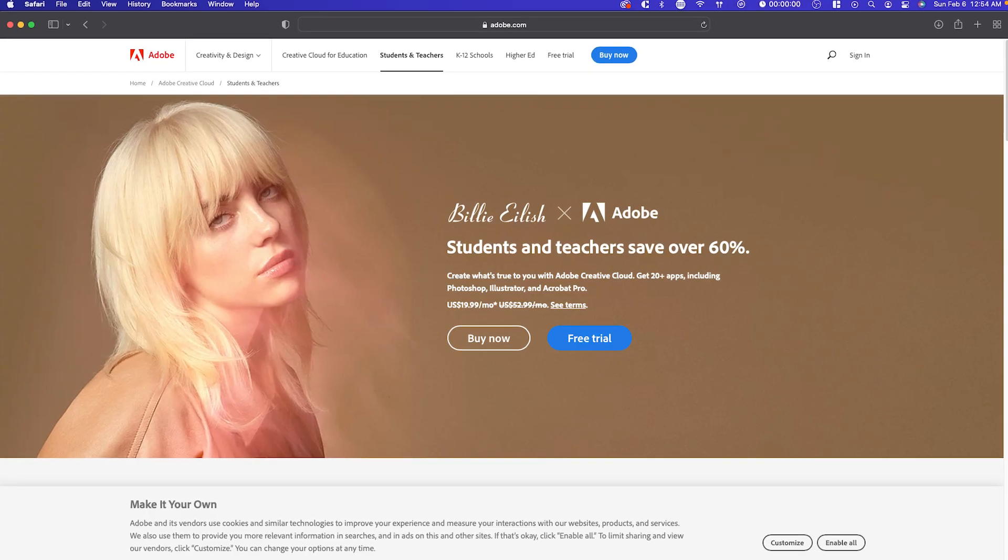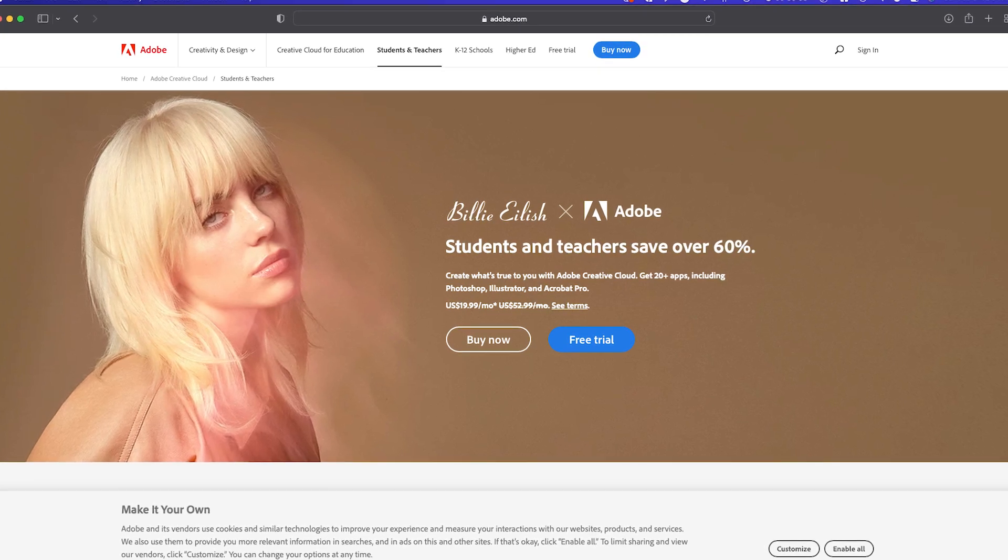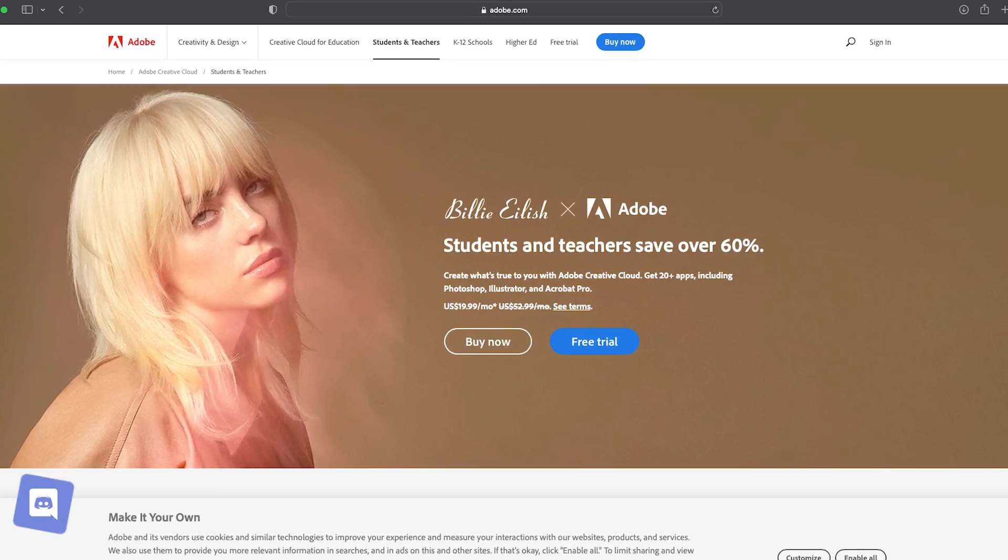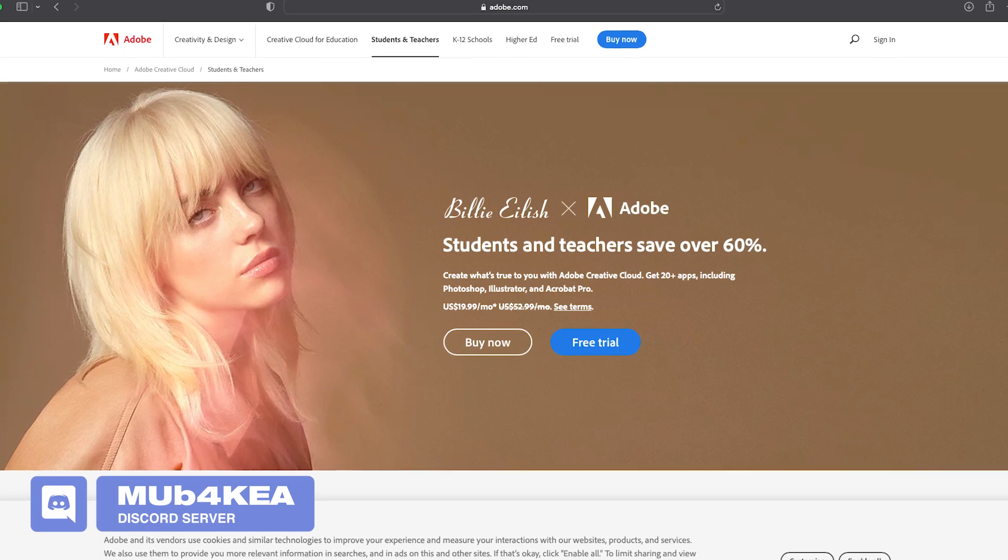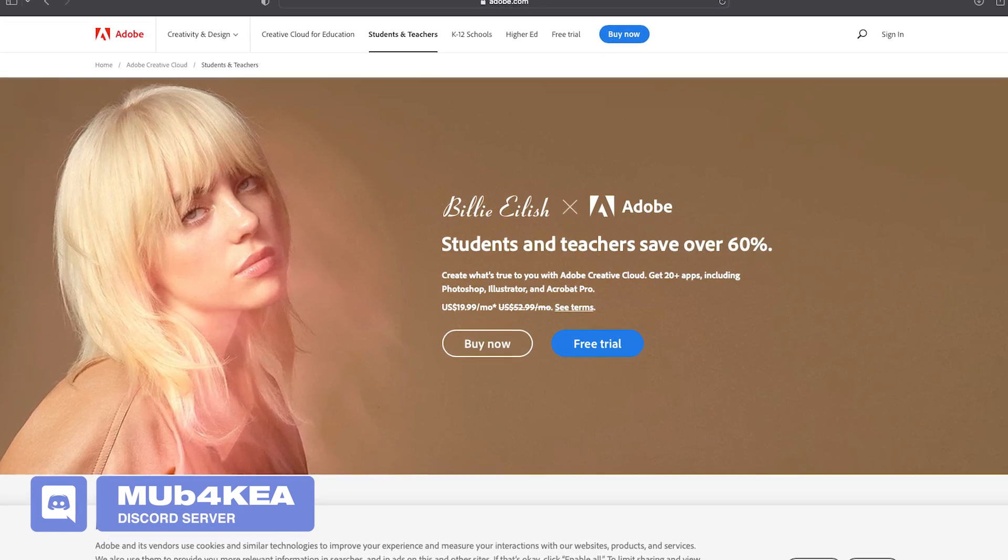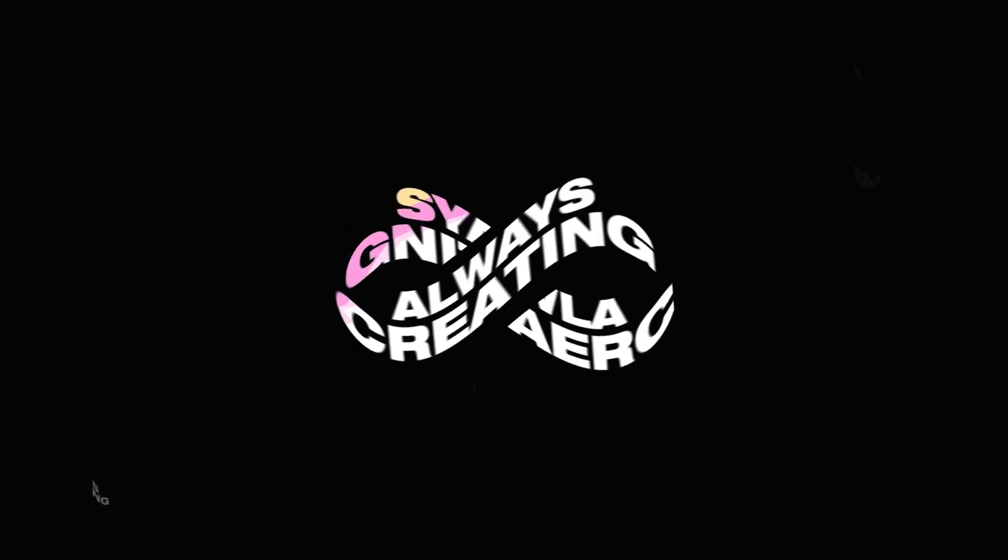Before I end off this video, if you want to get over 60% off Adobe Creative Cloud, you can check the link in the description. This promotion is only available for students and teachers. Check out my discord channel in the description as well as pinned comment. My name is Steven and I'll see you in the next one.